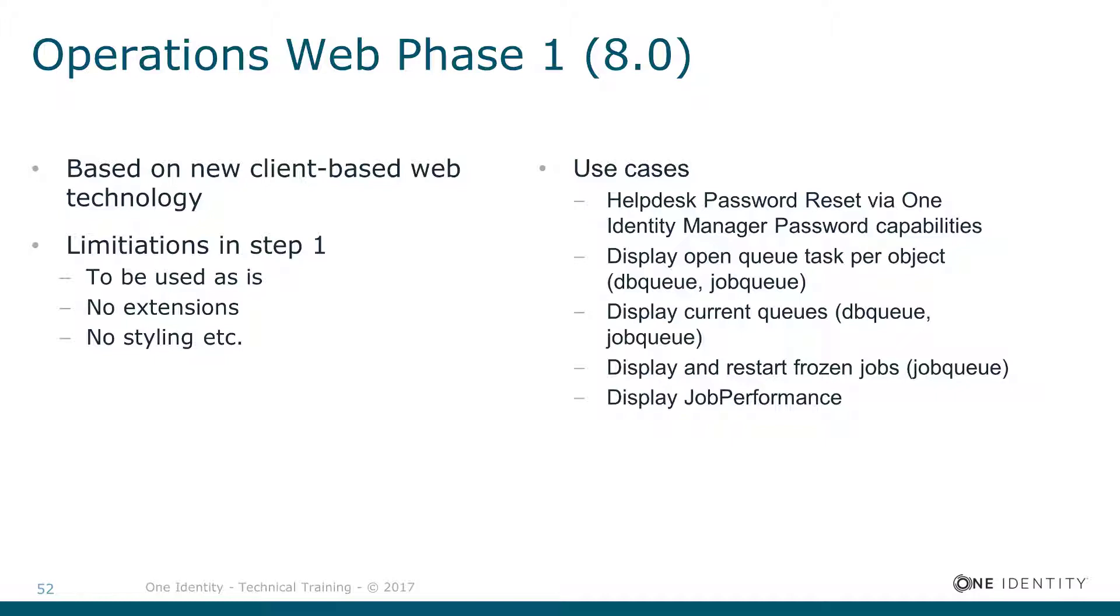Nevertheless, the complete functionality is very limited in that first technical preview. But you will get an idea where the way could go through.